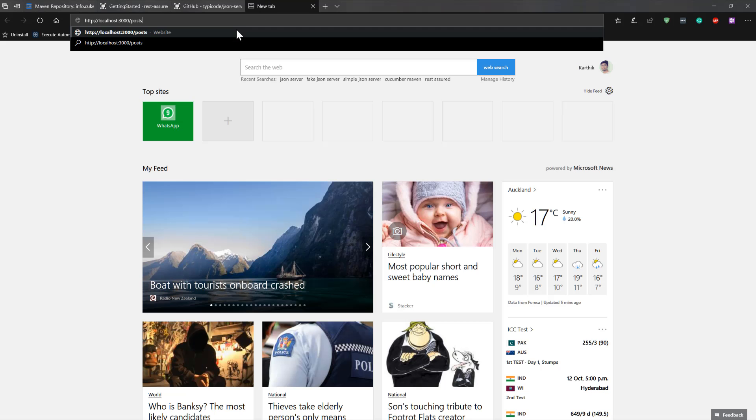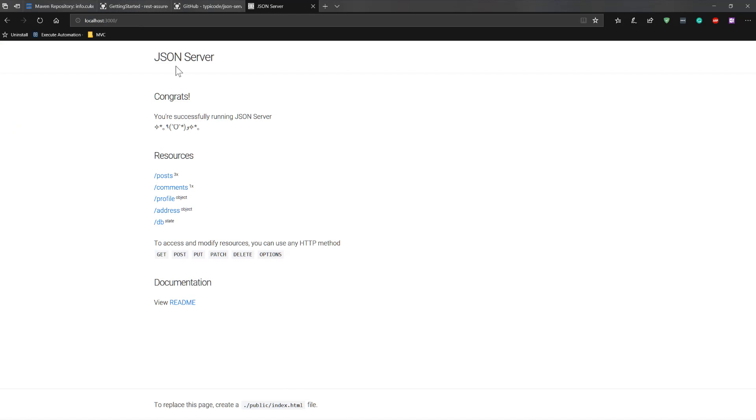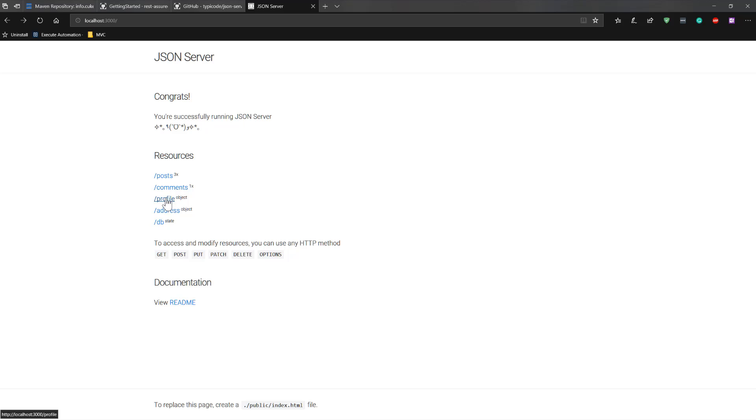If I hit localhost:3000/posts, it's going to show all the different combinations of posts that we saw in the db.json file. Similarly, if I just go to the home page, you can see it brings you all the different options like posts, comments, profile, address, and db. You can see there is something called addresses, it's an object type, and you can see all the different addresses available.